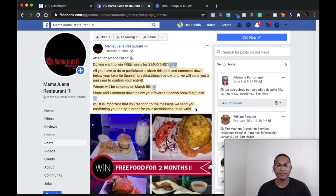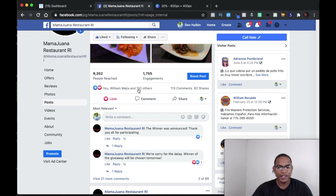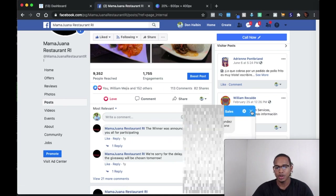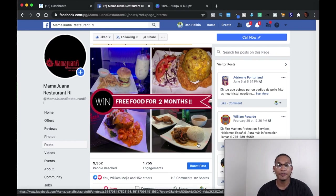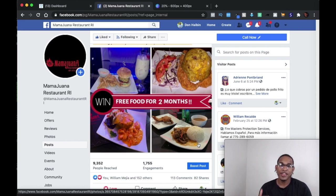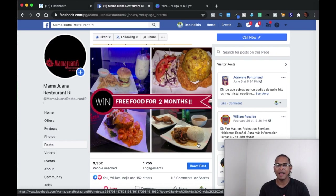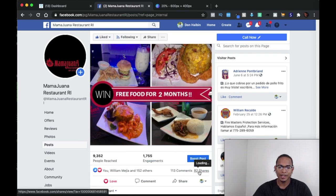That's one of the biggest things from these offers — you actually have to offer something that's valuable. For example, if I was to offer something like a free water bottle, I highly doubt that I would get over 152 likes, 113 comments, and 82 shares for this post. And obviously, it doesn't have to be free full meals for two months. It could be free appetizers, free desserts, or free drinks if you have any famous drinks that people love from your restaurant.